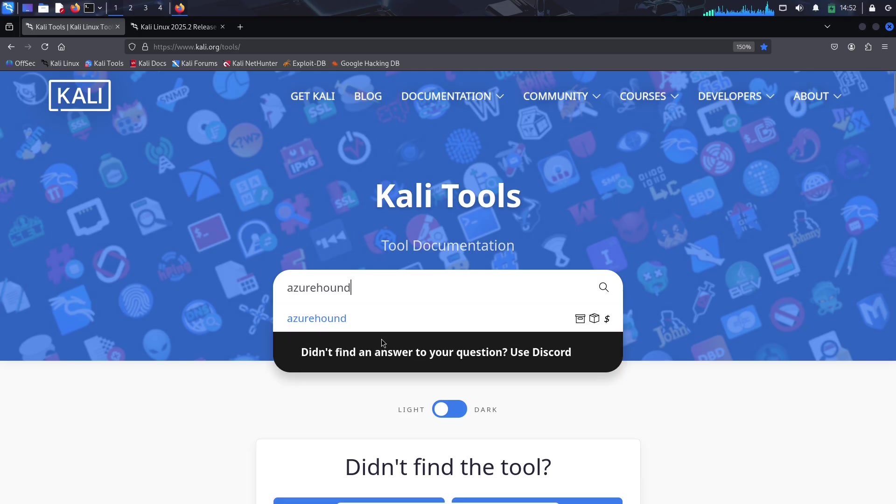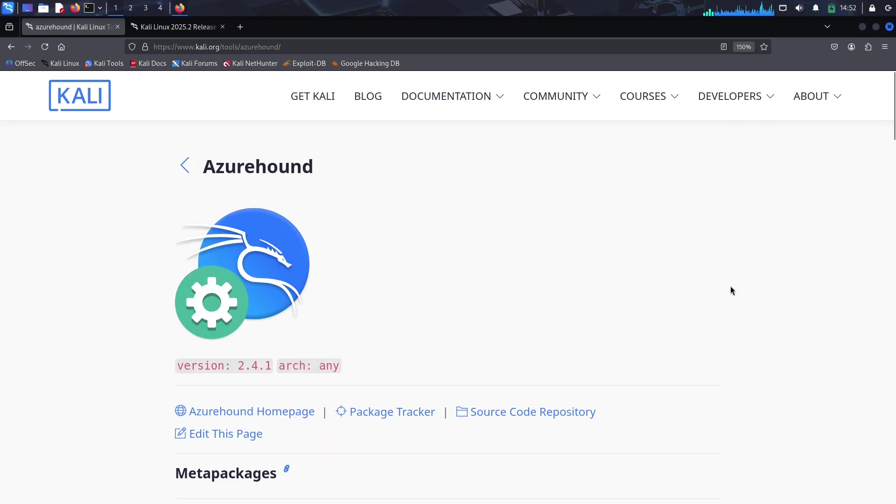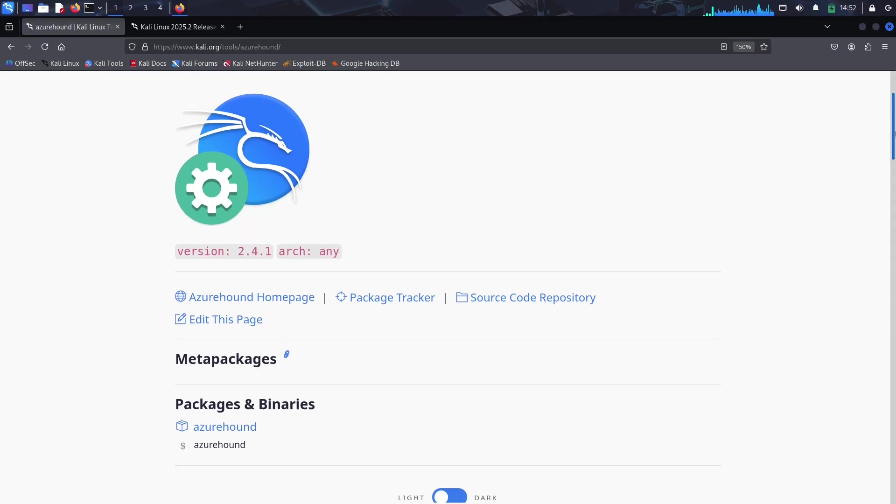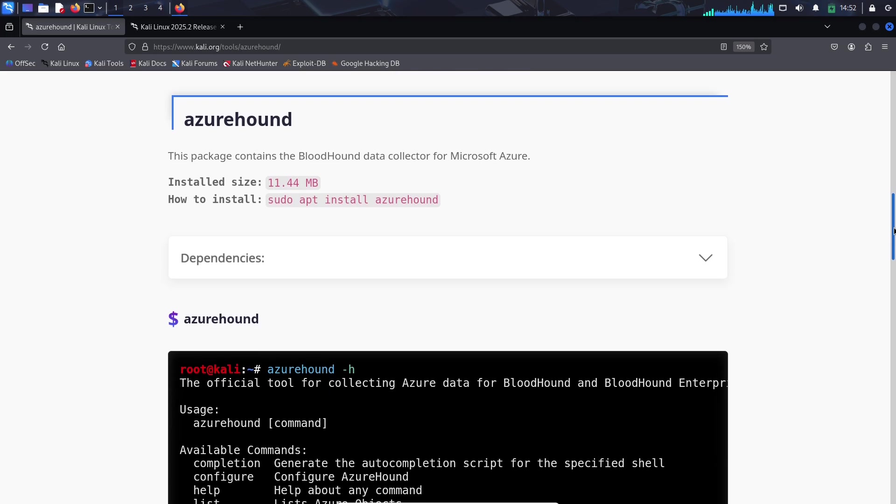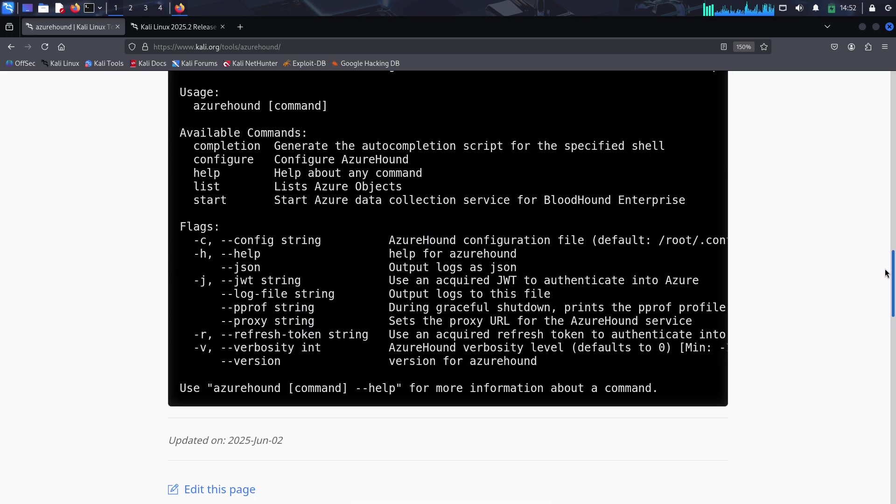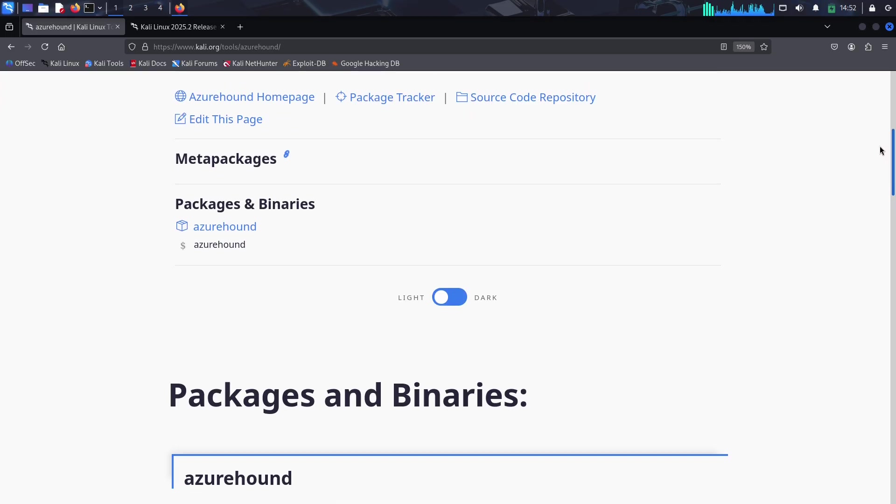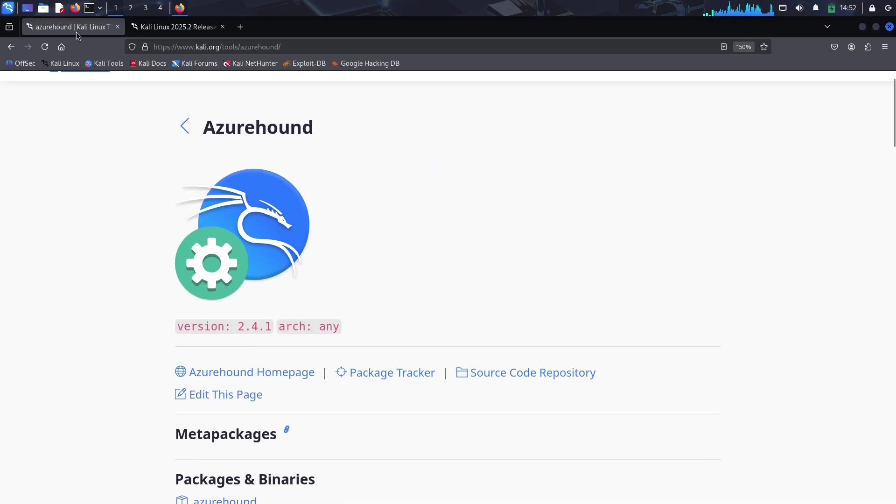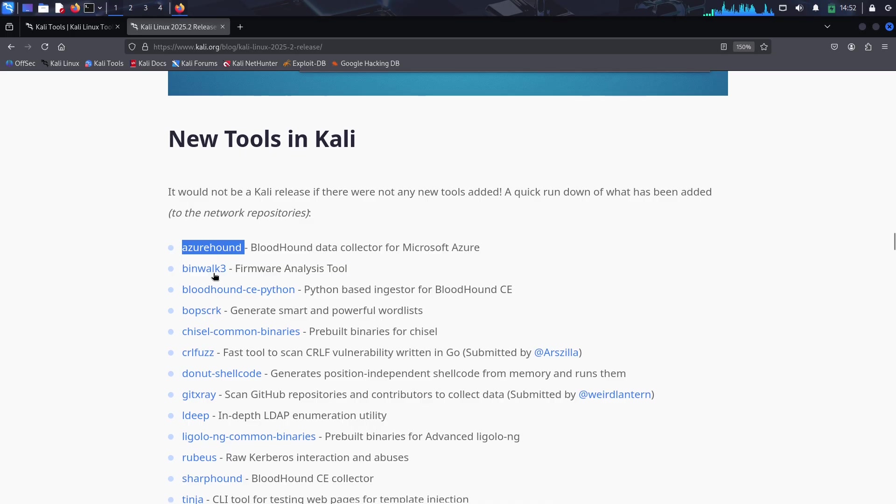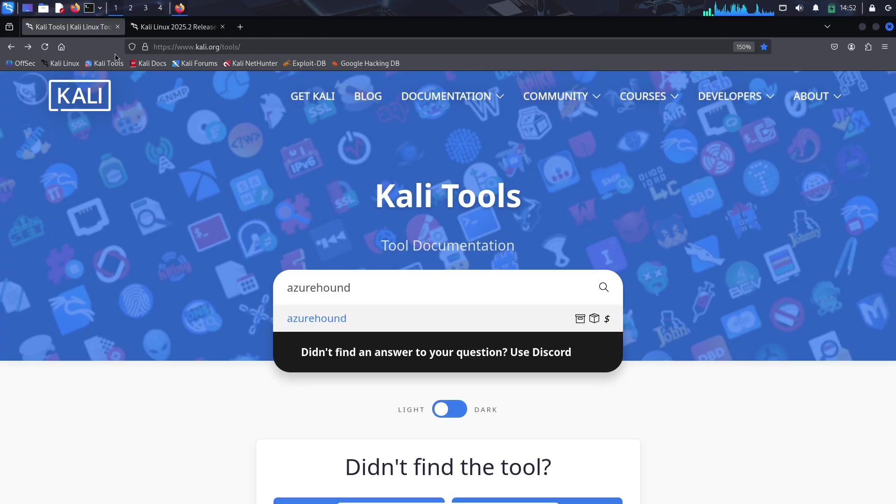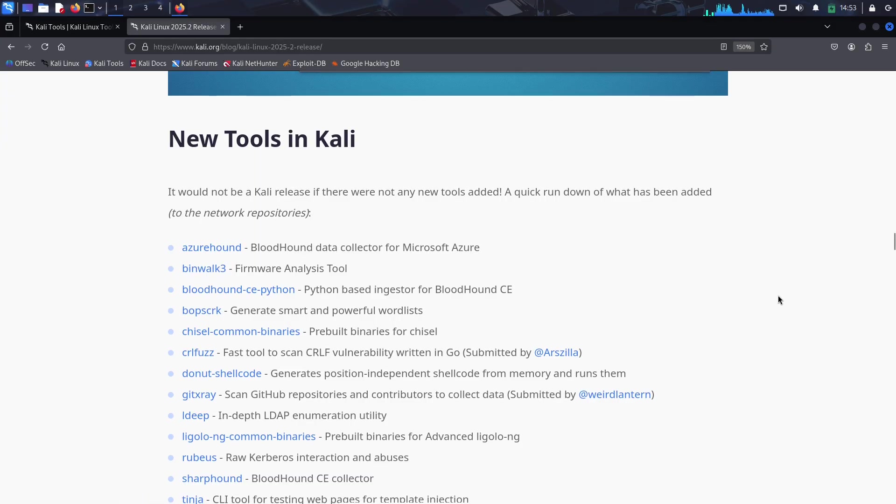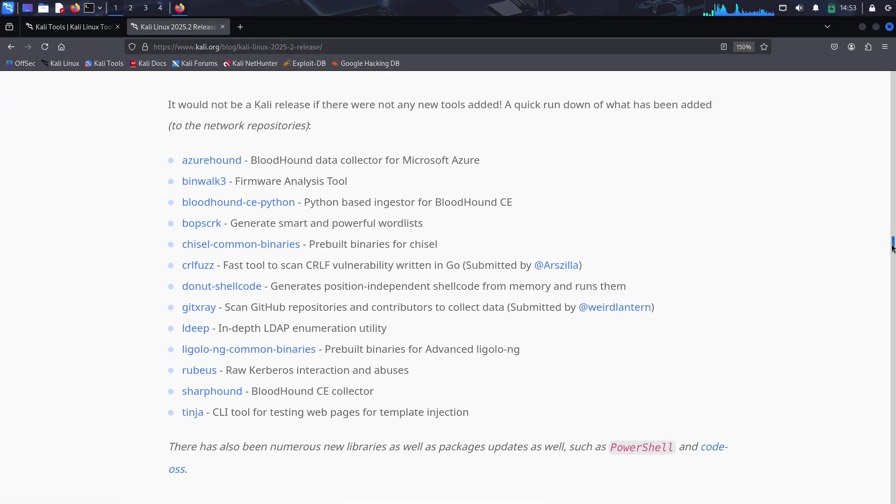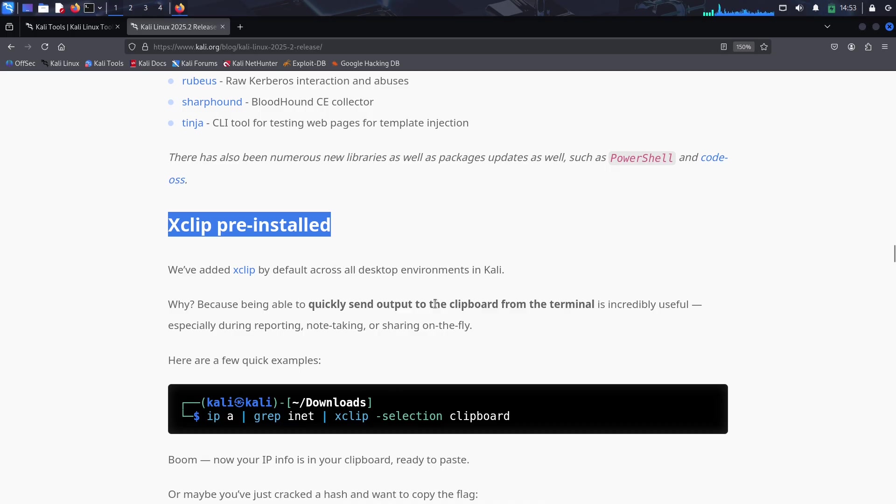13 new tools expanding the Kali arsenal. As always, a new Kali release means new tools, and 2025.2 delivers with 13 additions to the arsenal. Here are some standouts: AzureHound, a BloodHound data collector tailored for Azure environments, perfect for cloud security testing; Binwalk 3, a firmware analysis tool that's a must for IoT and embedded device hacking; and Bopscrk, a smart wordlist generator for password cracking—because brute force just got brainier.